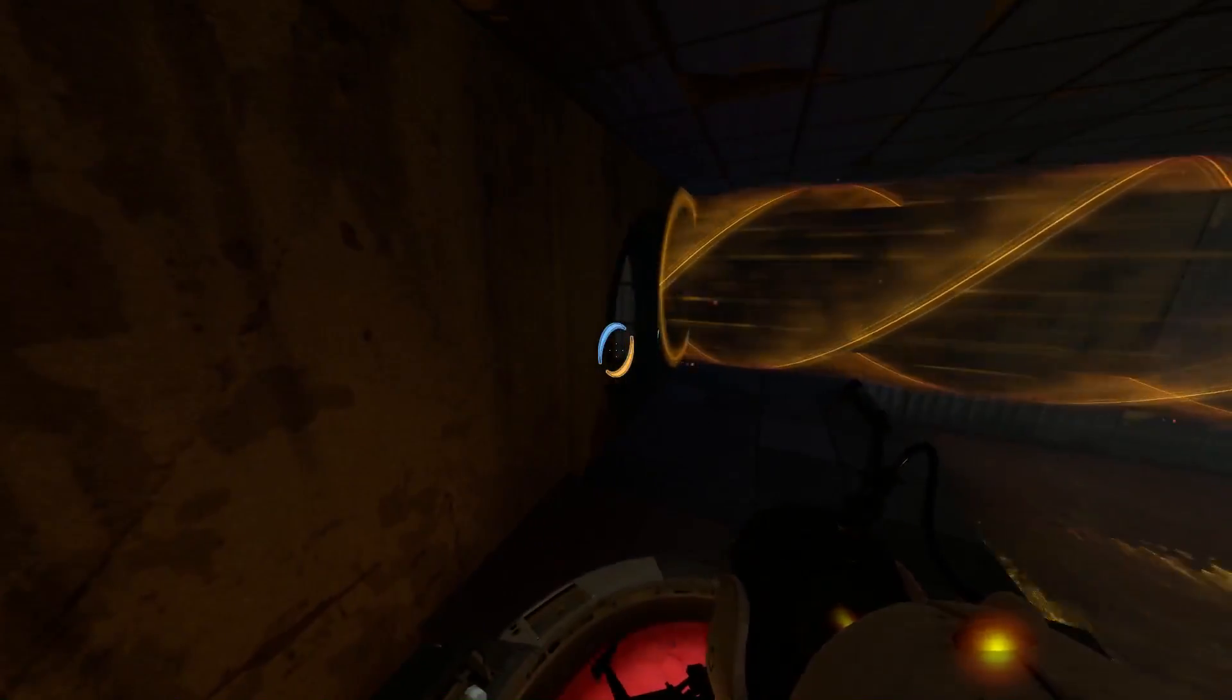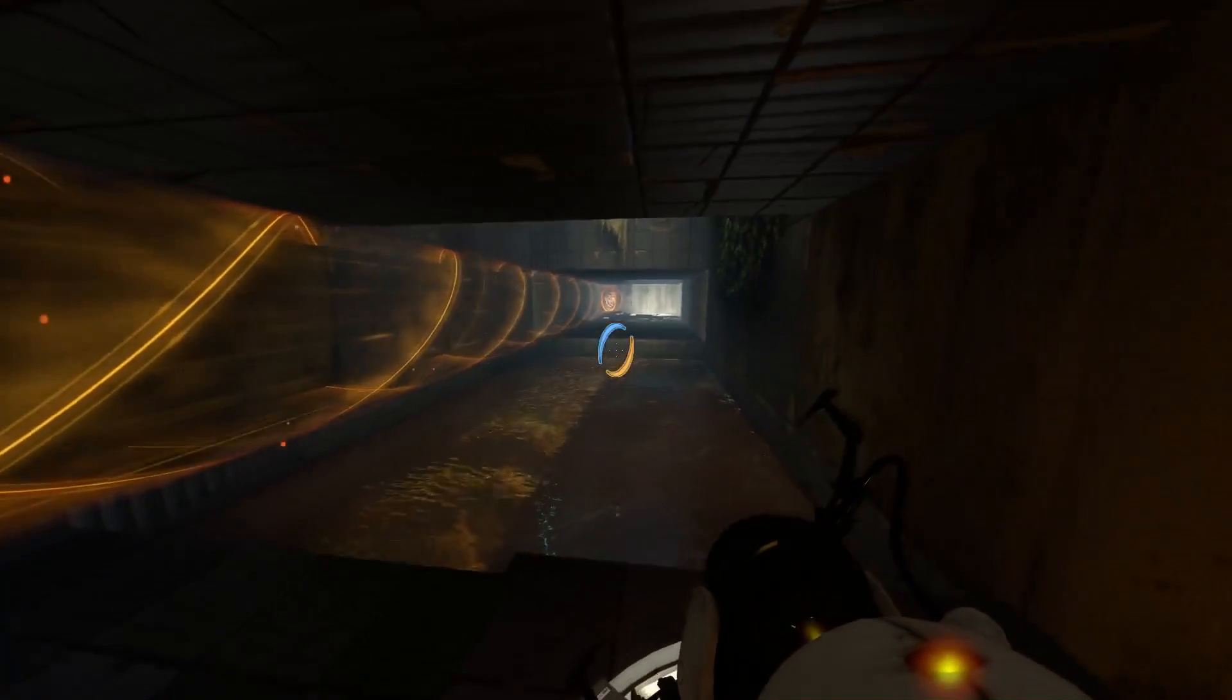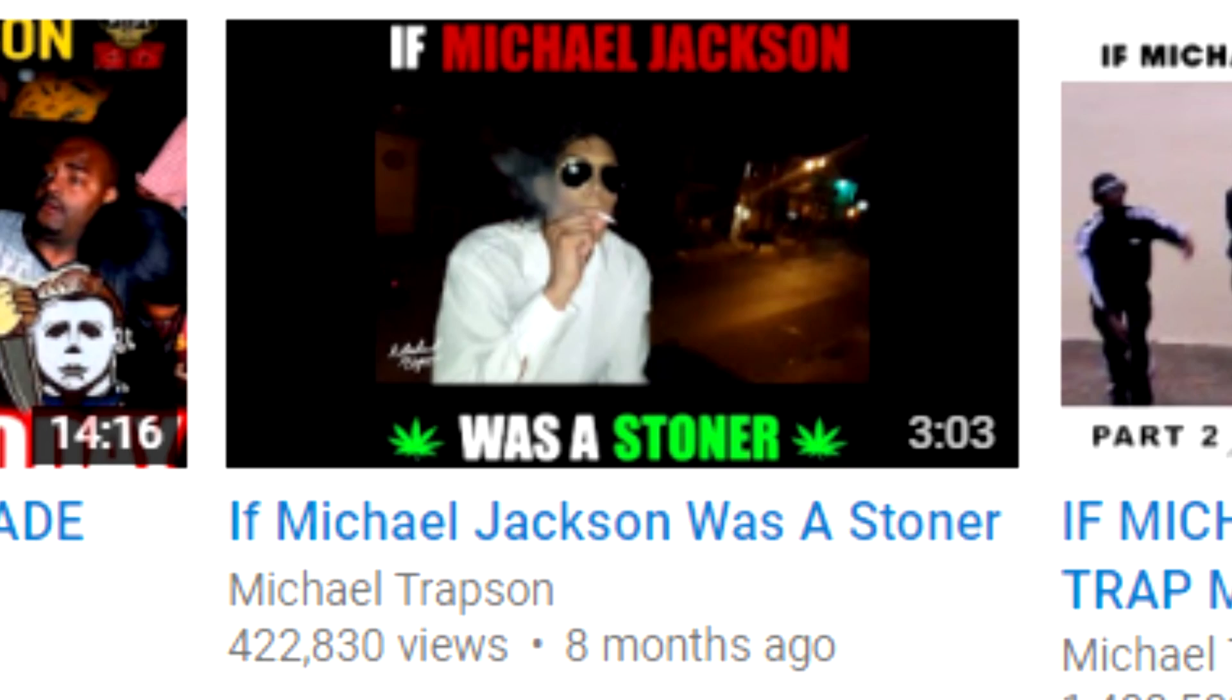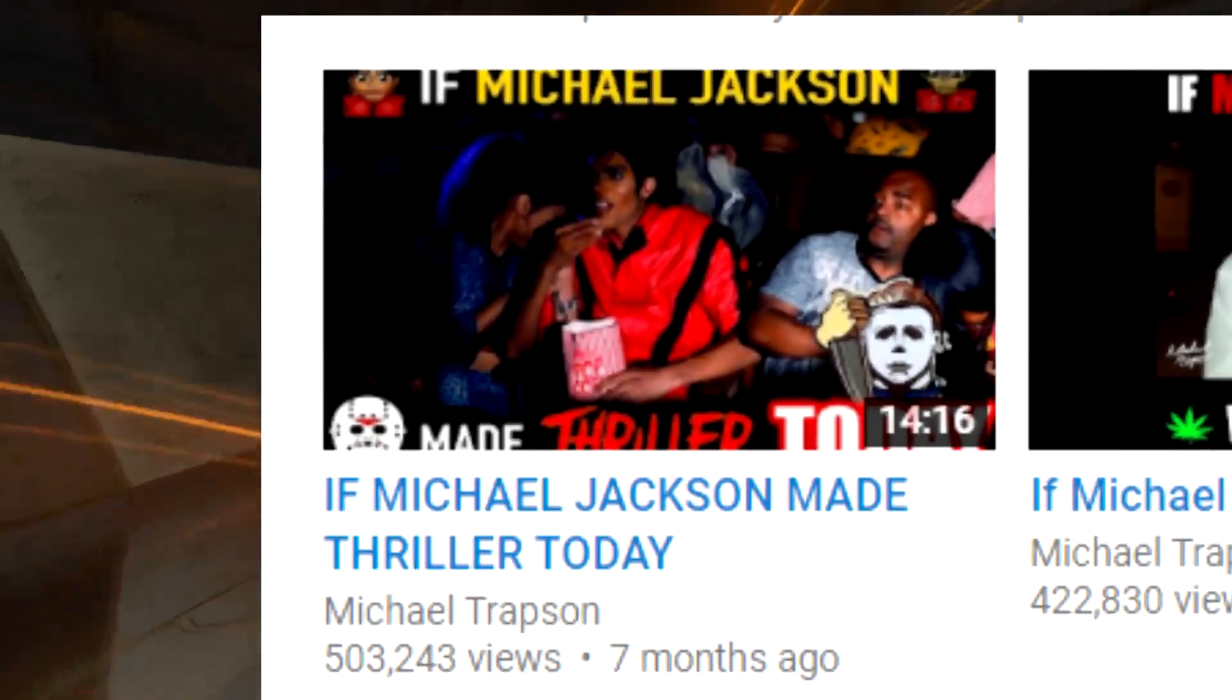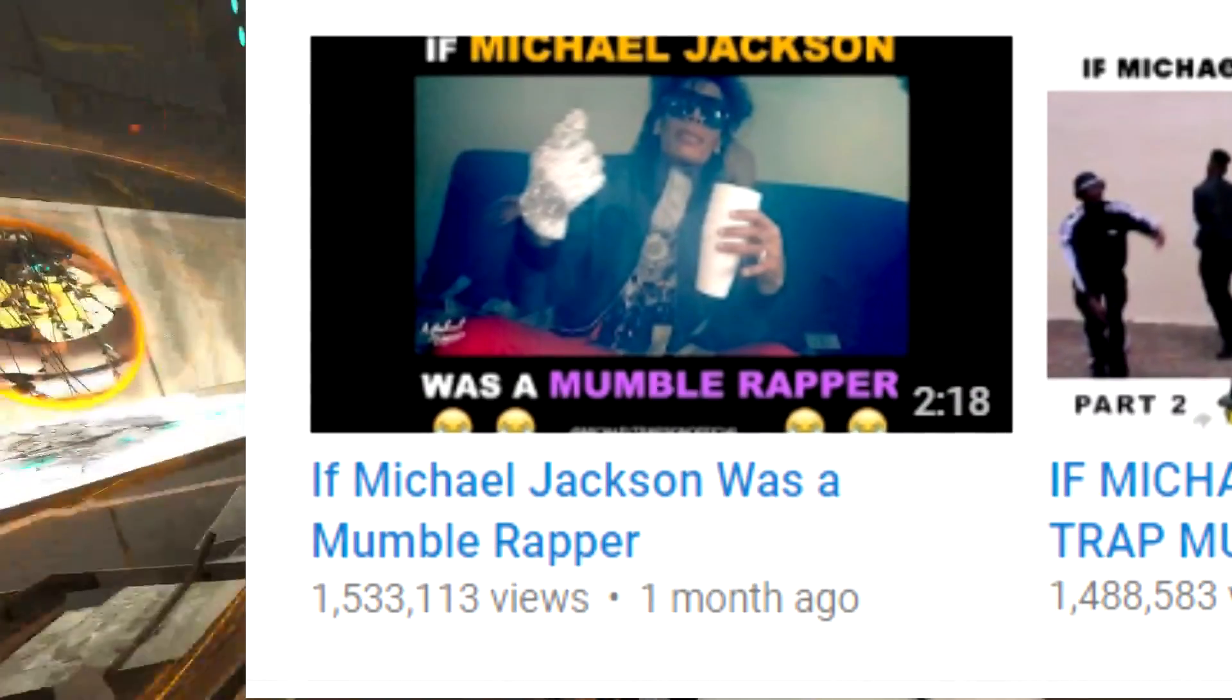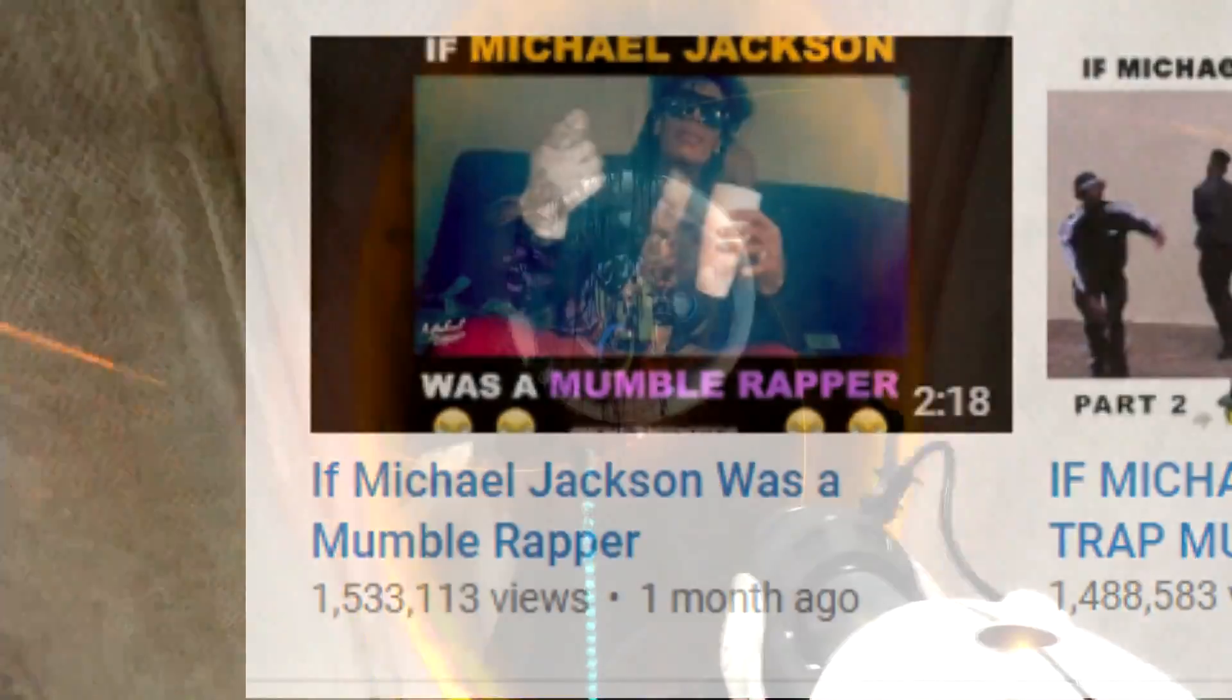Okay, look, I'm sorry, I just had to do it. Another thing that Michael Trapson likes to do on his channel is if Michael Jackson blank. I've already brought up if Michael Jackson was a stoner, but he also did if Michael Jackson made Thriller today and if Michael Jackson was a mumble rapper, which is right now his most popular video.